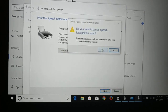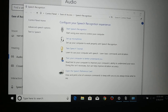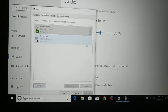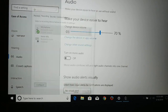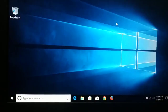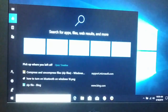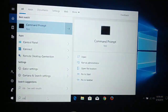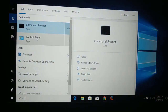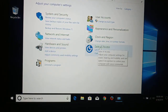Another way to access the same pages is through Control Panel. Search for Control Panel on the right, click on it, and here you have Ease of Access with Speech Recognition.